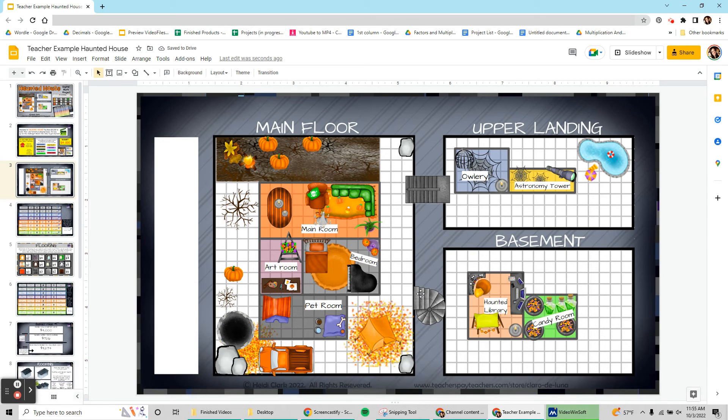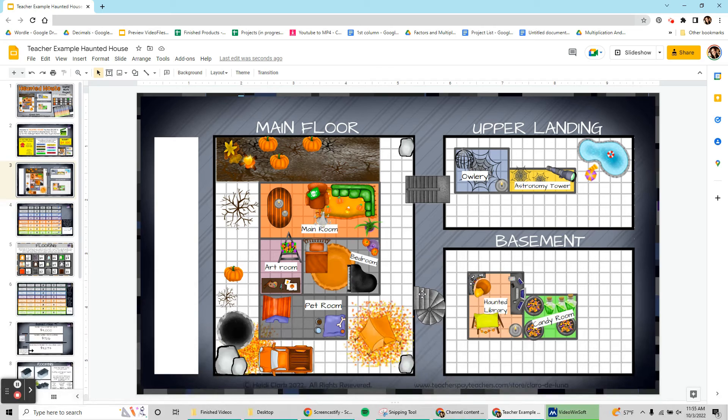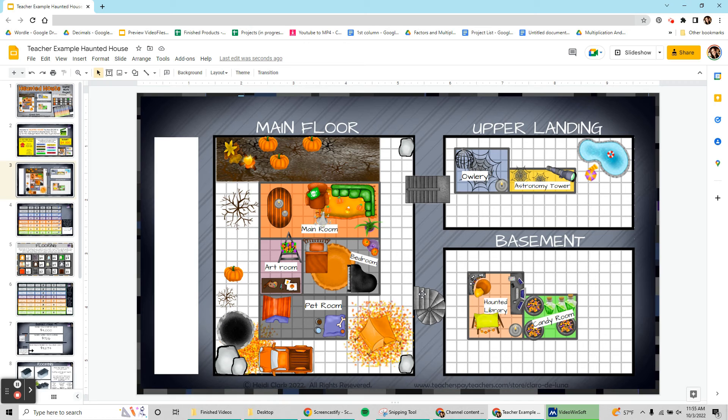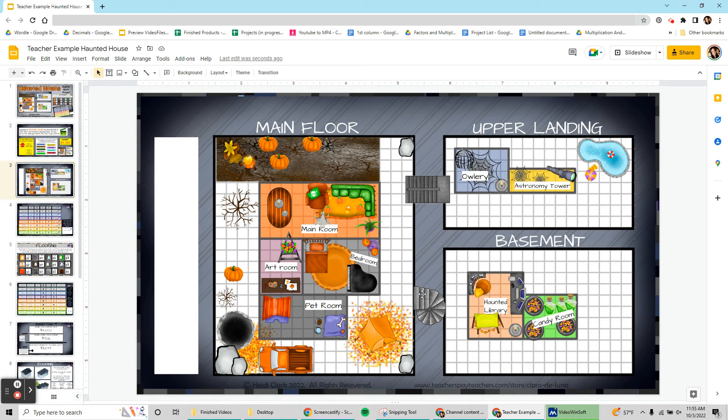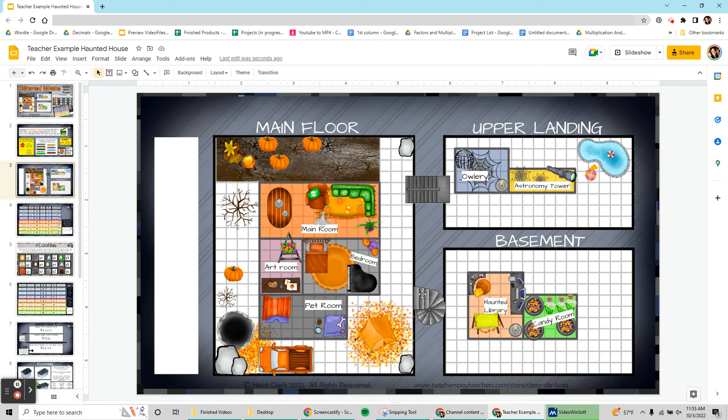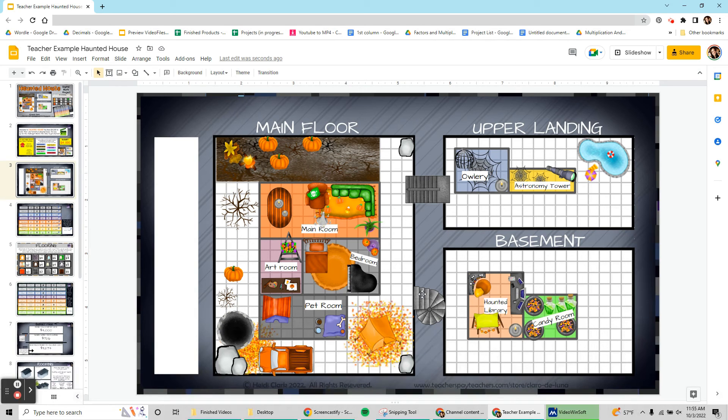All right, looks like we're about finished. I'm going to show you one more thing really quickly. At this point, if you wanted to add more stuff to your house, you could, but it is not for the faint of heart, meaning it is a little bit challenging.